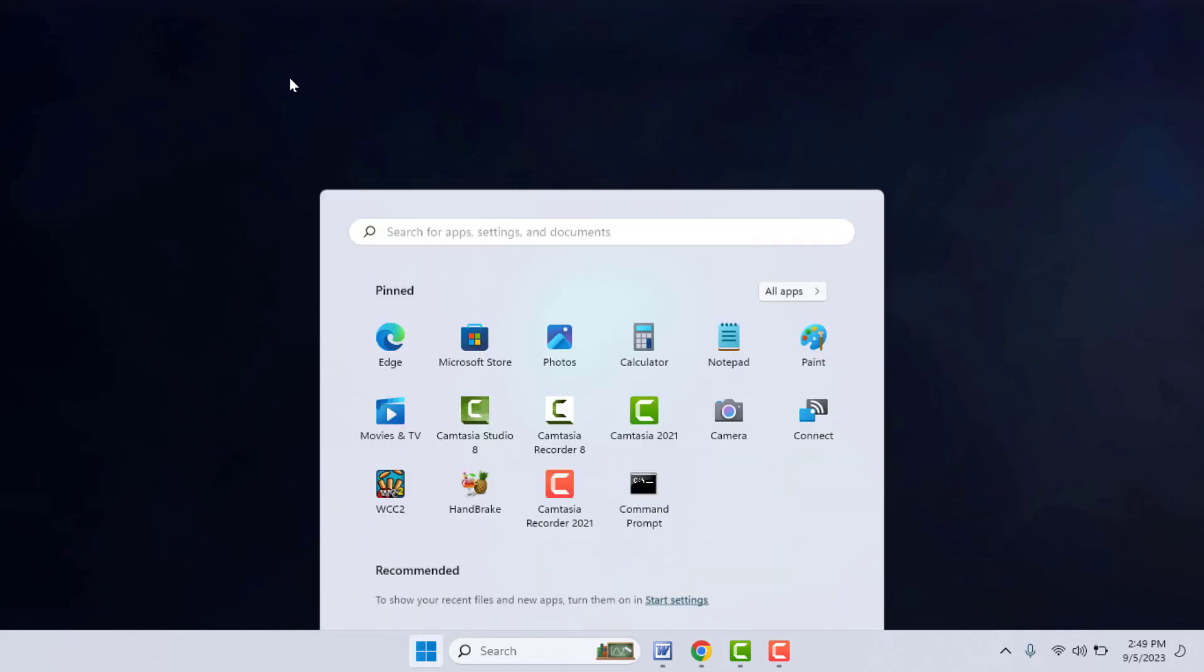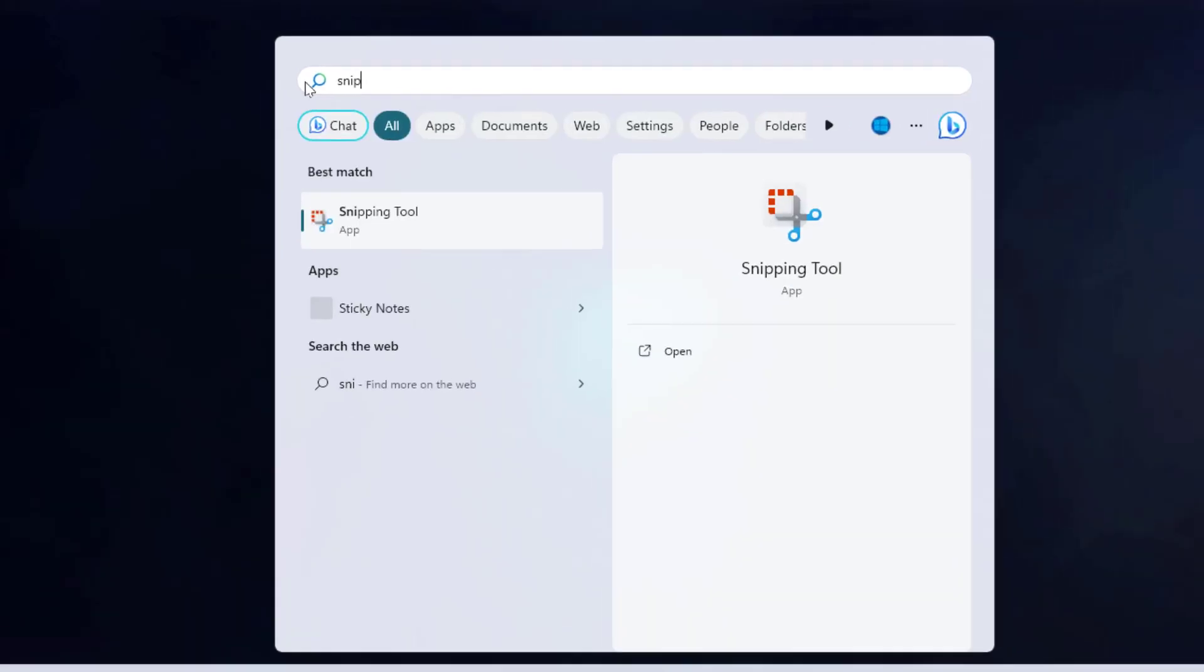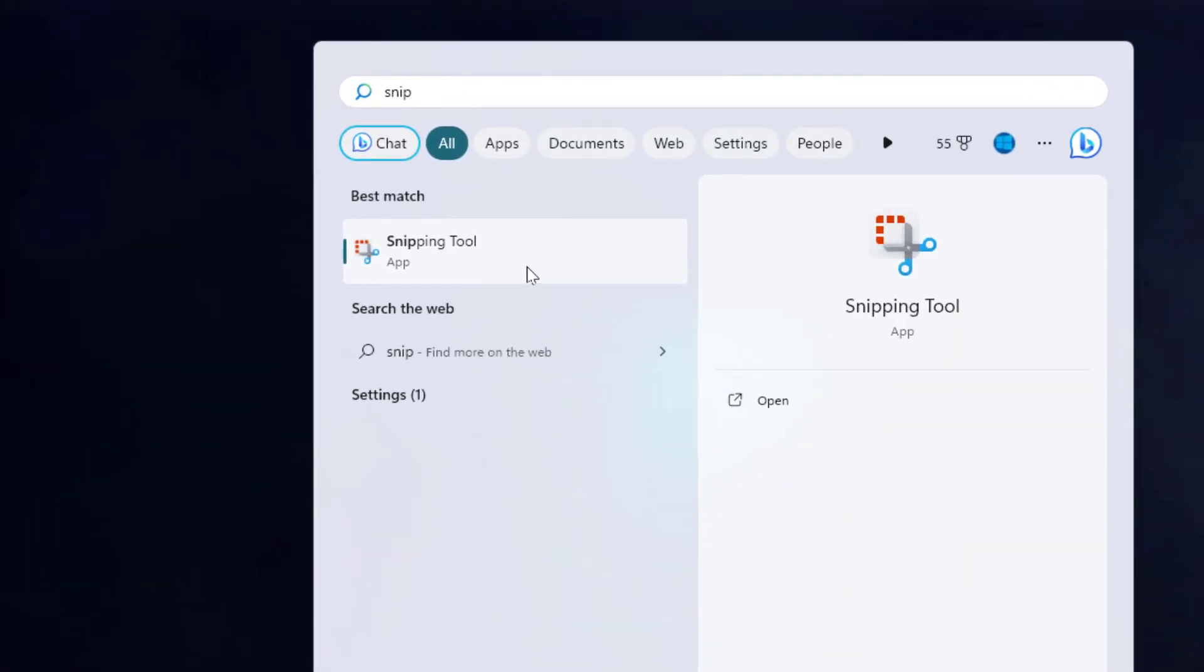First, you need to press the Windows key button and search for Snipping Tool.